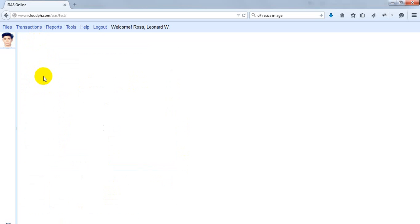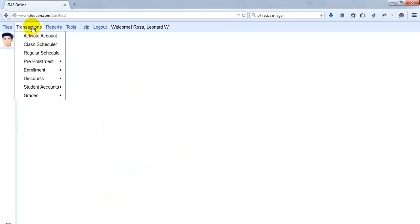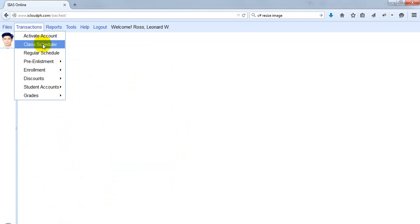So let's go to the actual transaction. You click Transaction, then Class Scheduling.